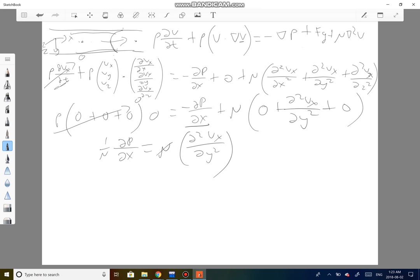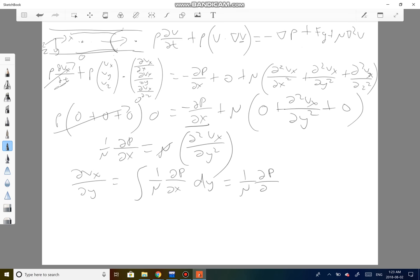Performing the first integration, we're left with the first derivative of v_x equal to 1/mu times the pressure gradient times y, plus a constant c1. Integrating again, we get: v_x equals 1/(2mu) times the pressure gradient times y squared, plus c1*y plus c2.